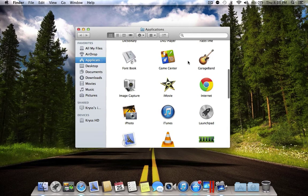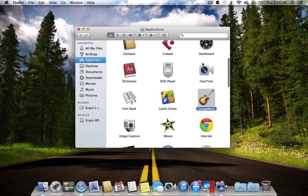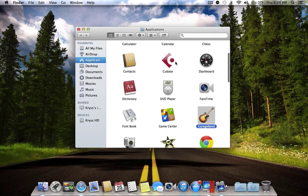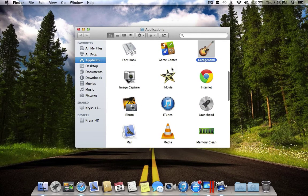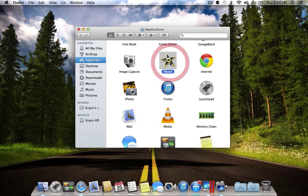The next application is GarageBand. GarageBand is really similar to Cubase, but Cubase is of course a lot more professional. Next is iMovie — iMovie is a video editing software, so basically you can make some good movies with this application.